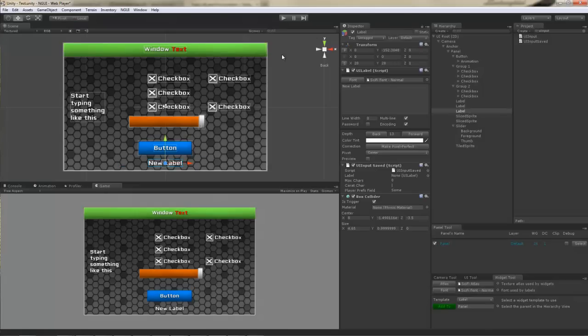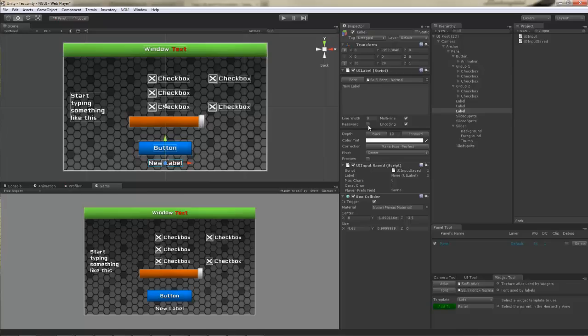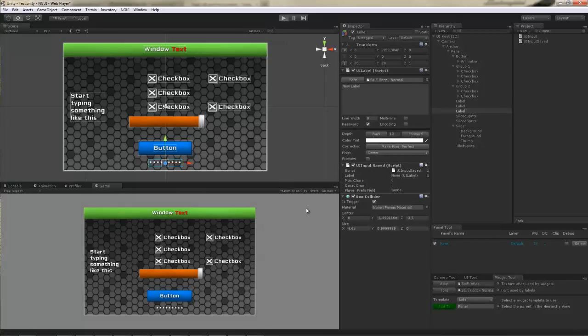This is useful for such things as username or password fields. Speaking of password fields, you can actually turn this into a password field by checking the checkbox on a label. Now it's a password field. It still has the same values in it. You just can't see them.